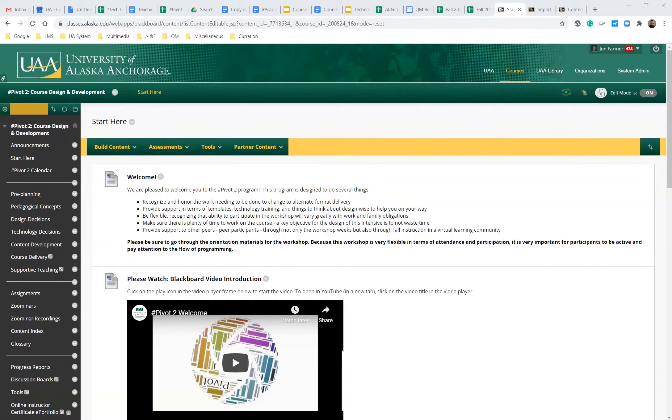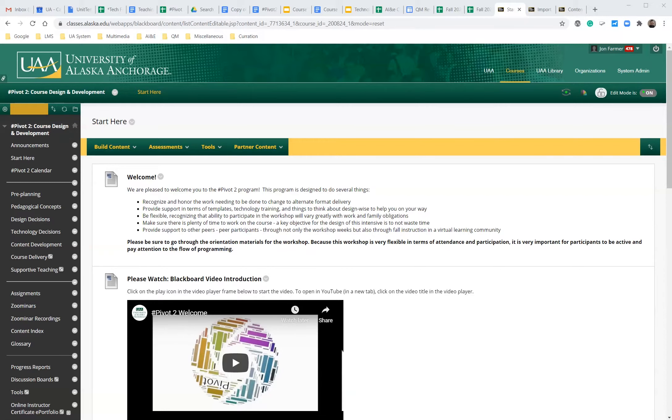Hello, my name is John Farmer and I'm here to show you how to import a package from one Blackboard course to another.